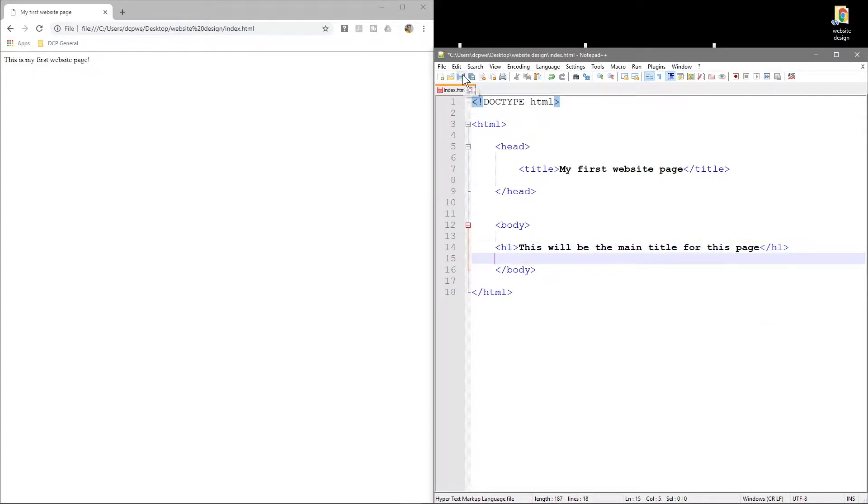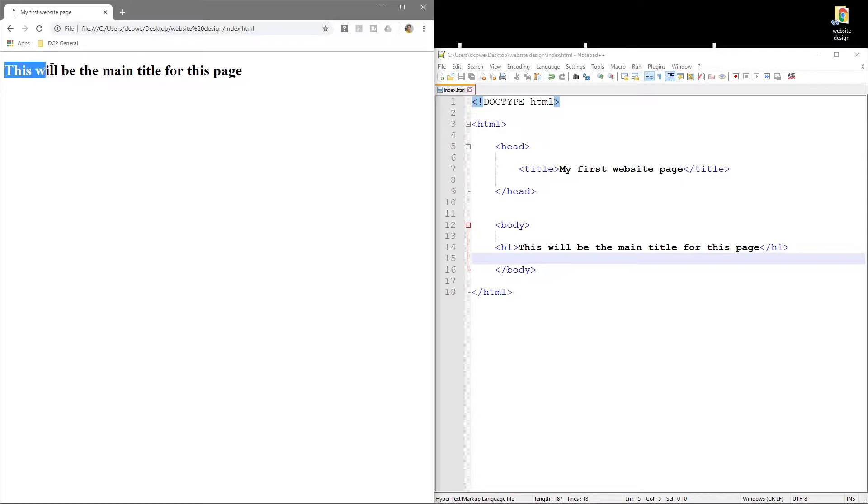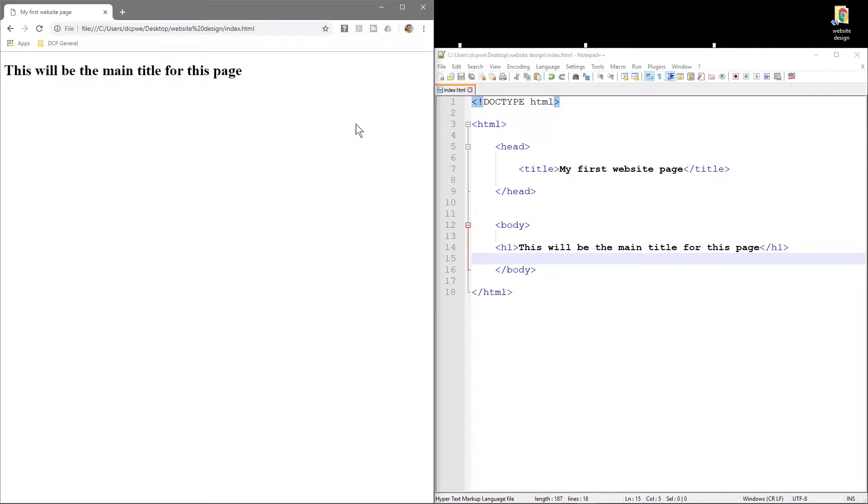Then we'll go ahead and save it and we can press F5 or refresh. You can see here 'This will be the main title for this page.' It's quite large font because we call this the header tag, the h1 tag.